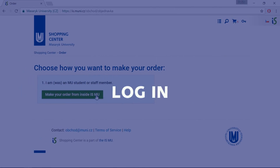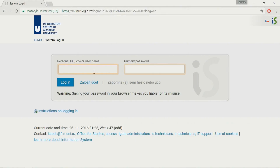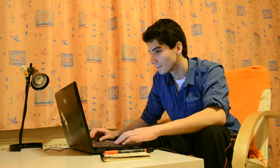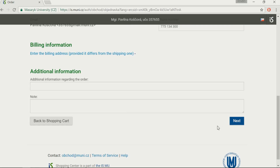At this point, the system asks you to log in to the IS. Click on the offered link and use your ID number and primary password to log in. Your basic information is automatically filled in, so skip this step and click Next.